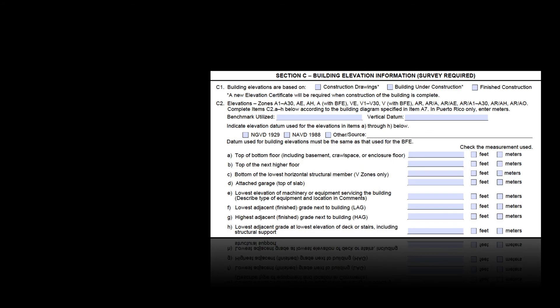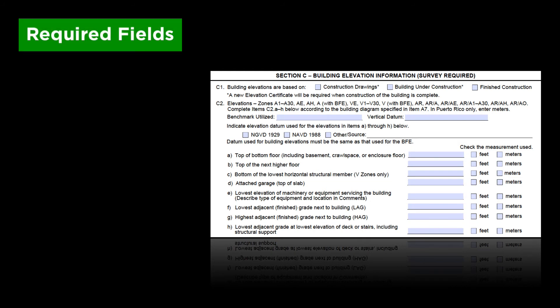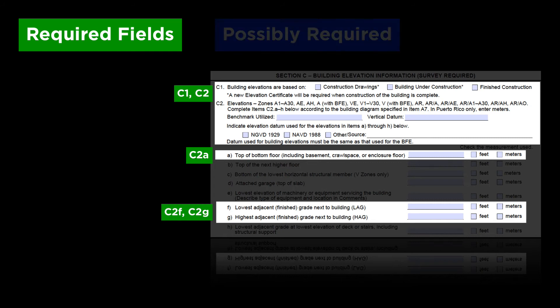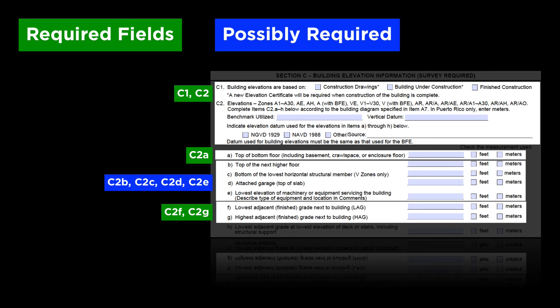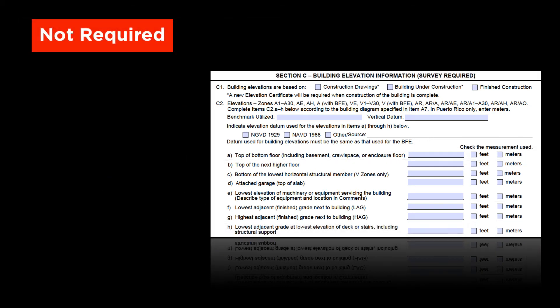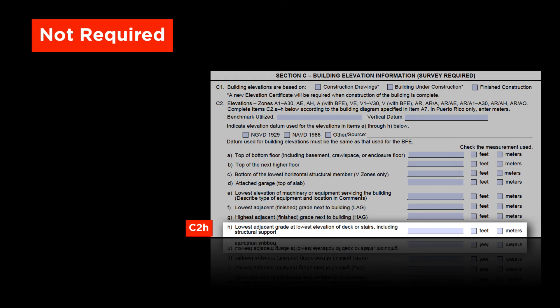Let's review which parts of section C of the EC are required. Required fields include C1, C2, C2A, C2F, and C2G. Depending on your situation, fields C2B, C2C, C2D, and C2E may also be required. Fields definitely not required include C2H.